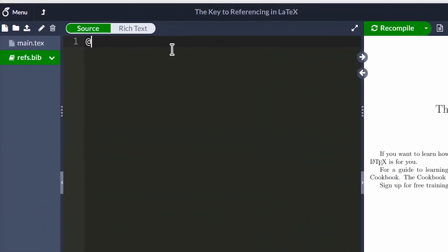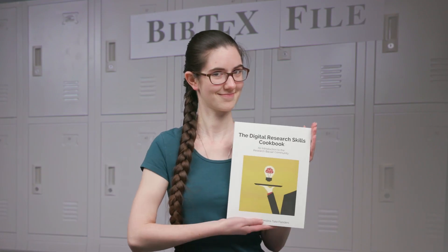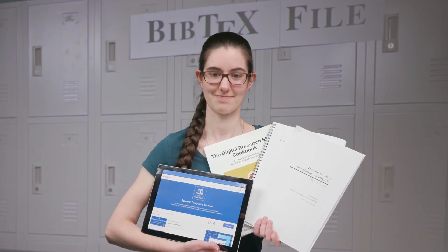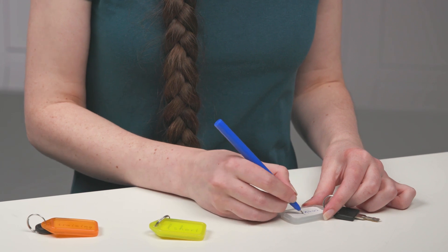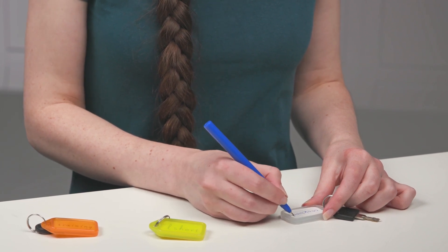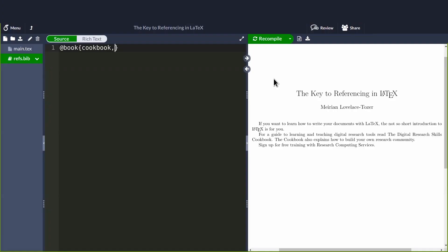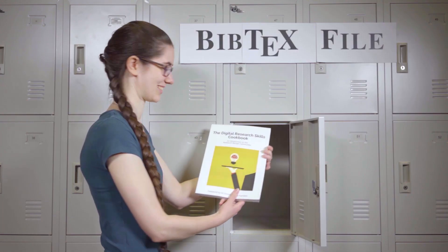In a BibTeX file, use the at symbol to create an entry. This example is a book, but there are many different entry types. Information about the entry follows in curly brackets, starting with the bibliography key. This is a label you choose and we'll later use this to cite the book. Place a comma after the key, then enter information about the book using relevant fields.